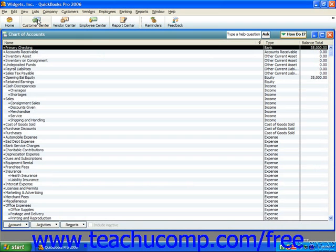When you set up your business in QuickBooks using the EasyStep Interview, you get a default list of accounts. Once that has been done, you will probably need to make some changes.